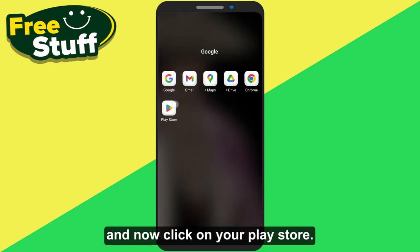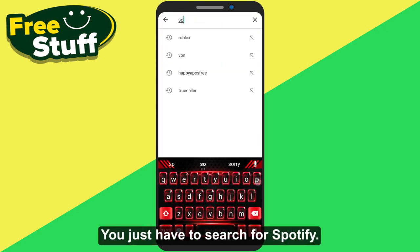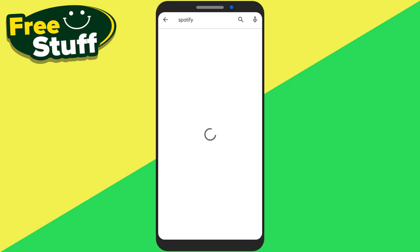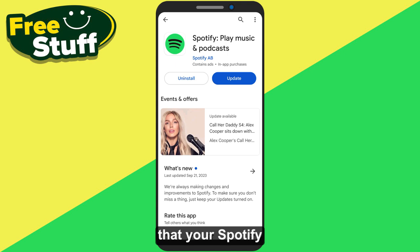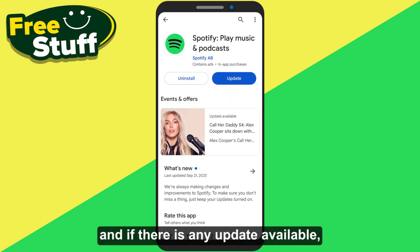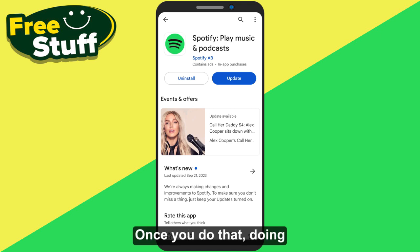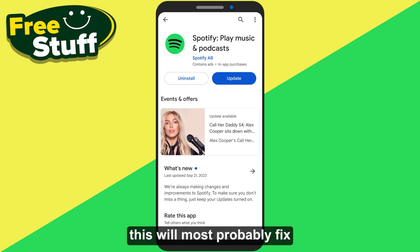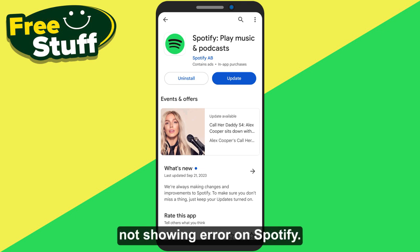Now click on your Play Store. On your Play Store you just have to search for Spotify. From here you have to make sure that your Spotify application is up to date, and if there is any update available just update your Spotify to the latest version. Once you do that, this will most probably fix this issue of lyrics. By following this method you can easily fix the lyrics not showing error on Spotify.